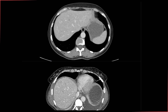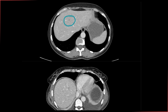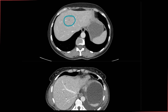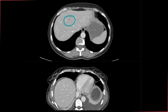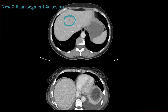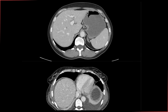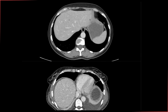However, this lesion in segment 4A is new — it was not seen on the previous imaging. Although it's very small, its new appearance requires further characterization. We measured it at just about 0.6 centimeters, making it very difficult to characterize on CT scan. We ultimately recommended an MRI, which was performed the following week.